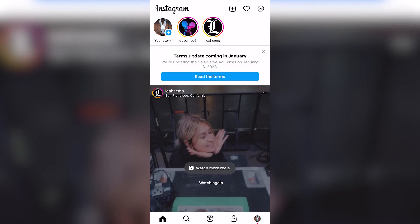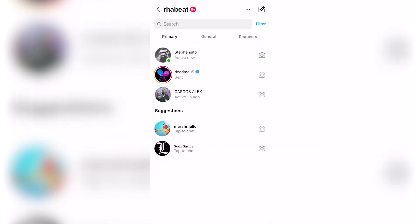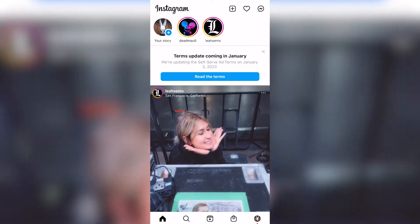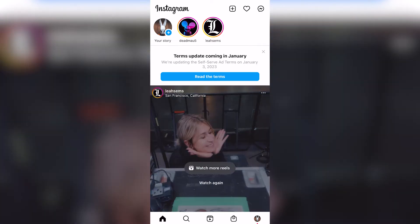Hey, if the Messenger icon does not appear in your Instagram, you are in the right place. Here you can see the Messenger icon appears in my Instagram and it's really working. If you see the Messenger icon is not working in your Instagram, there are three things that can help you fix this.